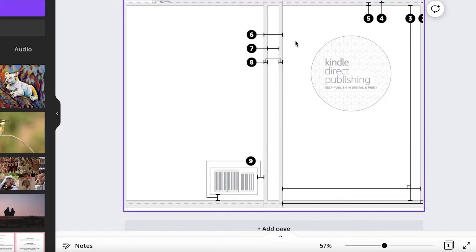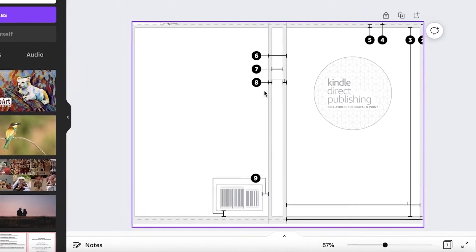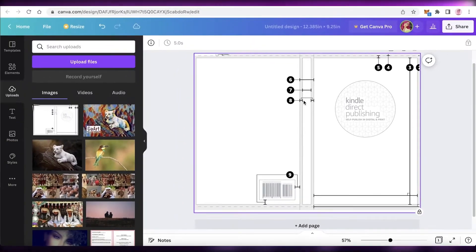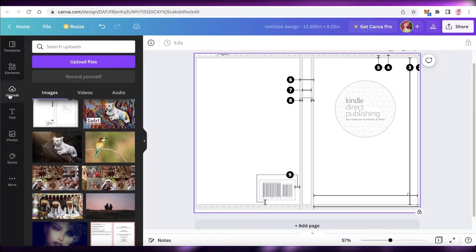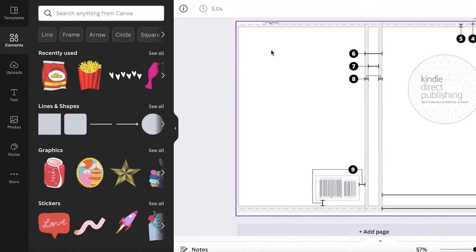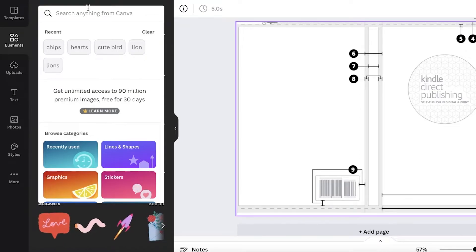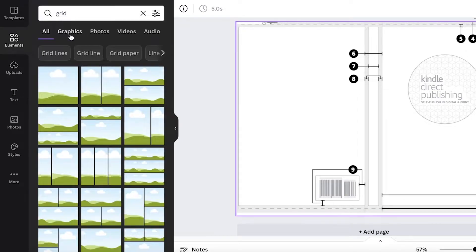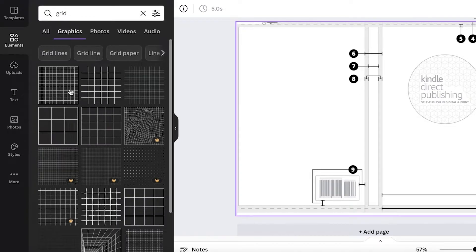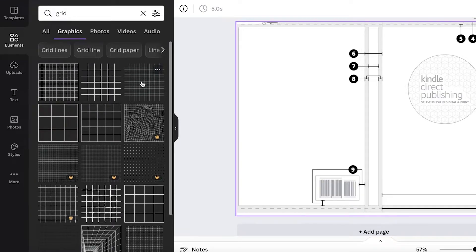You can enter the spine width to see more clearly where the spine will lie. Then go to the Elements section and begin designing your cover image for your journal. Click on the Elements section, search for 'Grid,' and click on graphics.